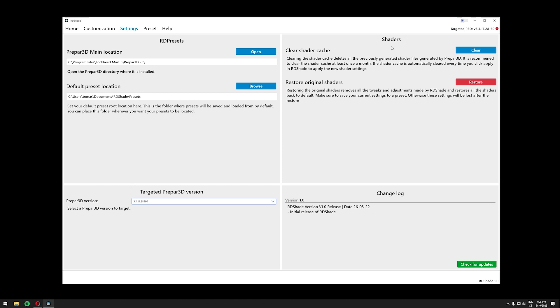The next thing you need to do is to start P3D with RDShade to make sure that your P3D is actually communicating with RDShade and that it is connected because as you can see my P3D is now closed. It's not currently running and it says disconnected trying to connect again. So start your P3D, load a scenario, and this dot here should turn from red to green and you should be good to go.